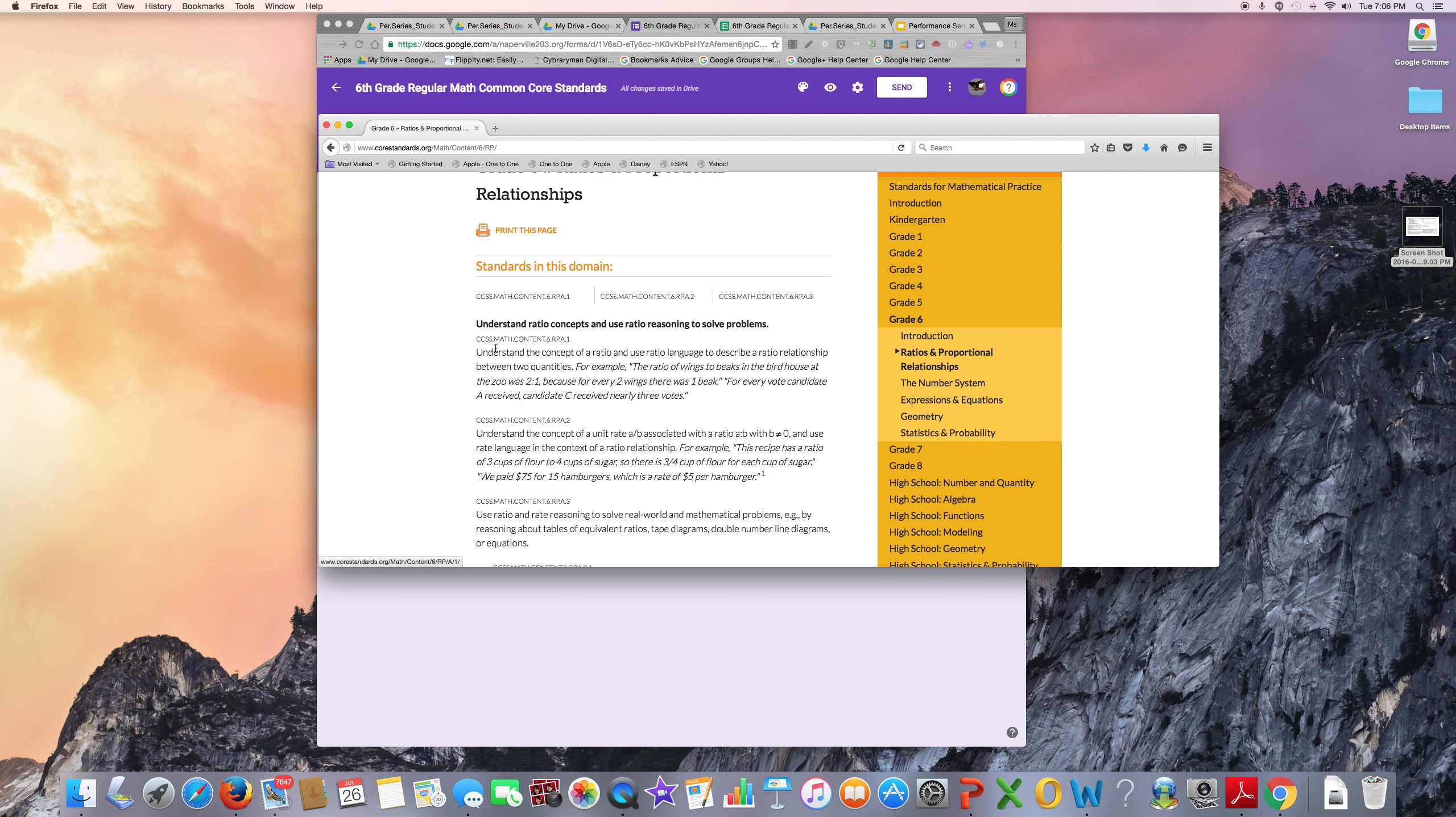It's up to you if you want to add some descriptive text with each standard. For example, for the first standard, I could write 'understand the concept of a ratio and use ratio language to describe a ratio relationship between two quantities.'